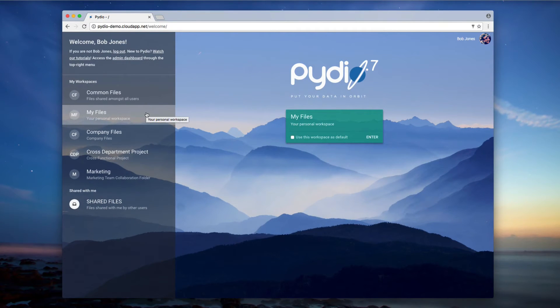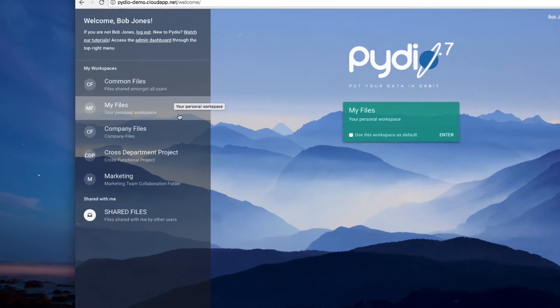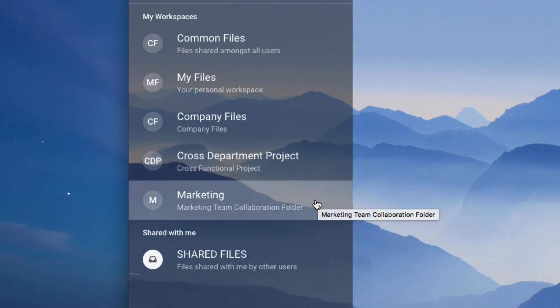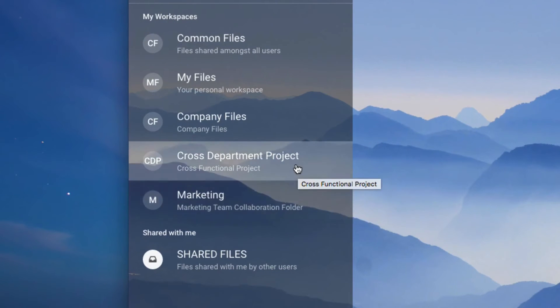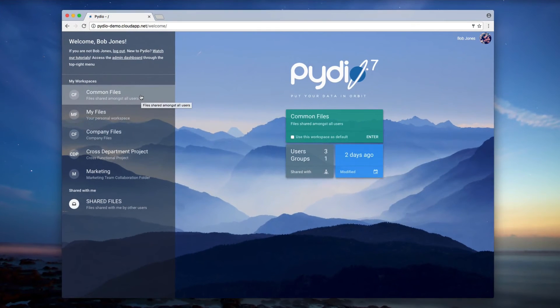Workspaces are usually created by administrators. For example, here is a workspace shared within the Marketing department, and here is another one for a cross-department special project.